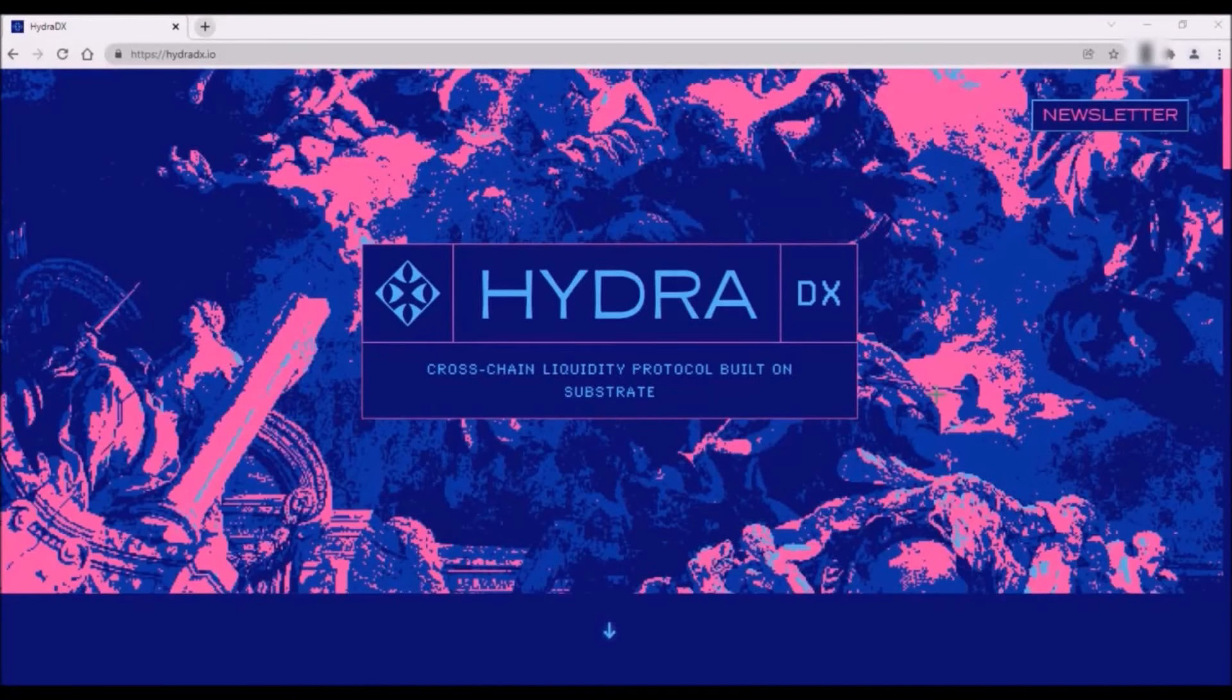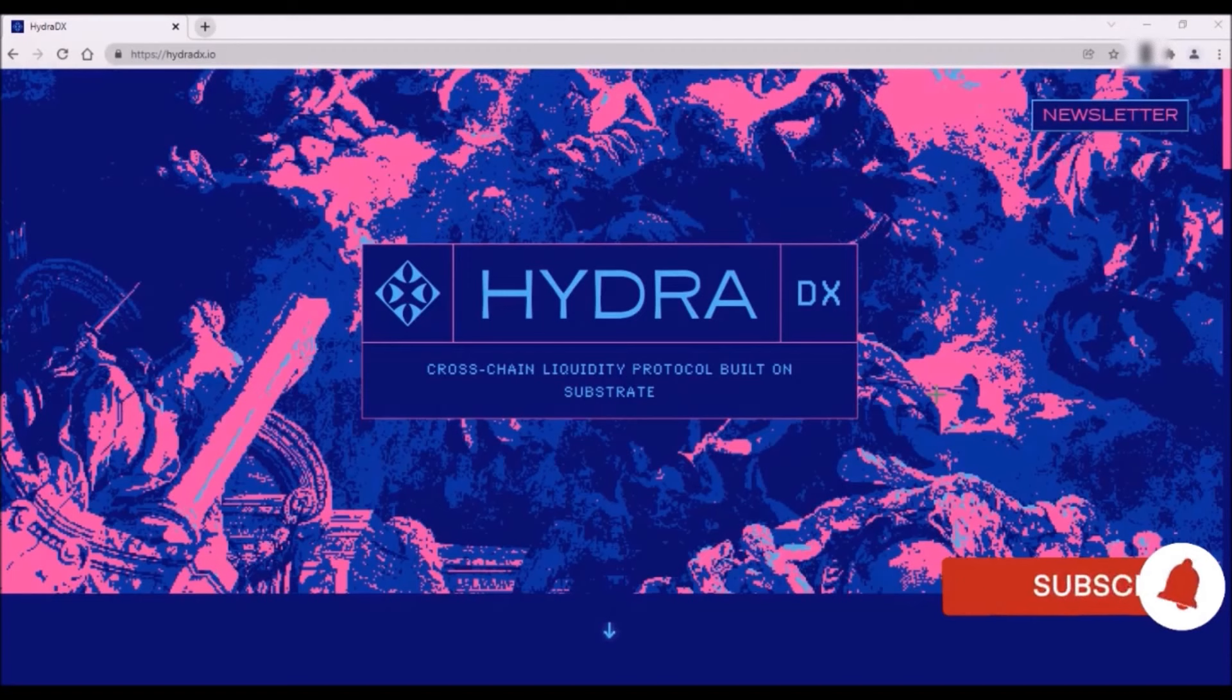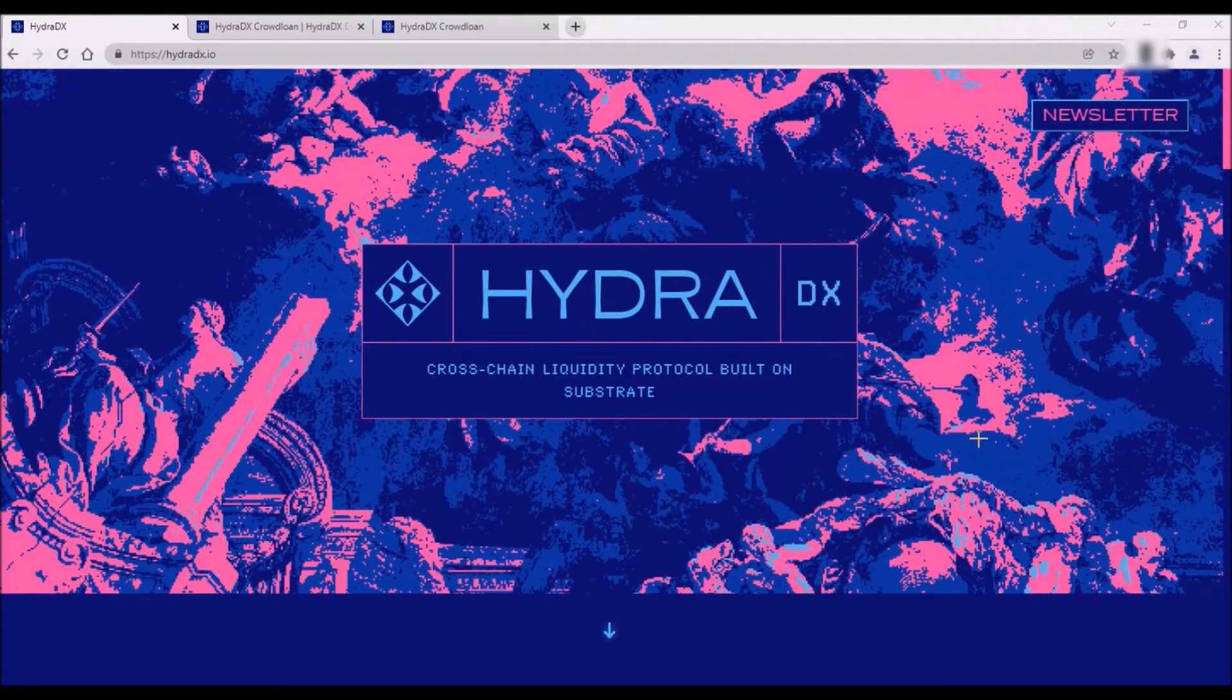Hello and welcome. In this video, I will introduce HydraDX and I will review crowdloan conditions and rewards. Thank you for subscribing.